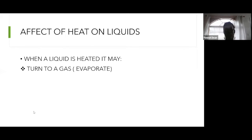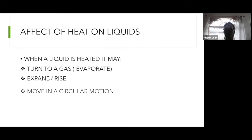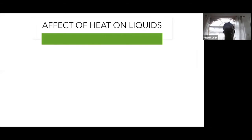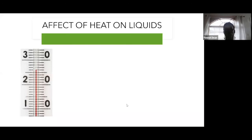When liquids are heated, a liquid will turn to a gas — that process is called evaporation. Liquids also expand or rise when they are heated, and lastly liquids move in a circular motion when heated, due to changes in density. This applies to any type of fluid.